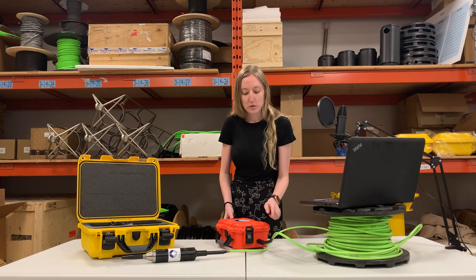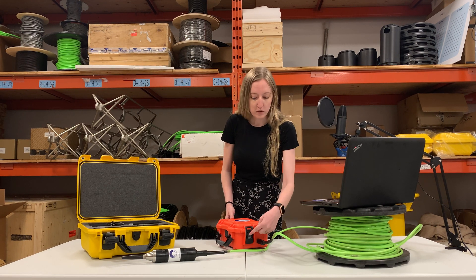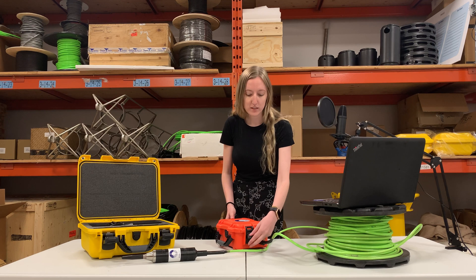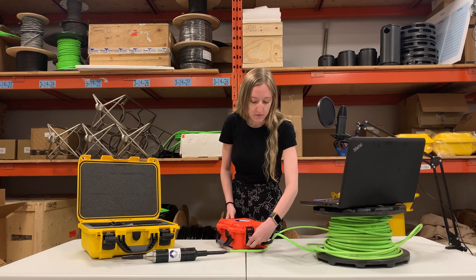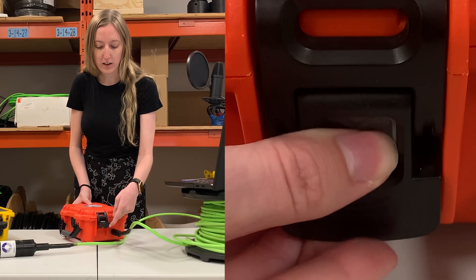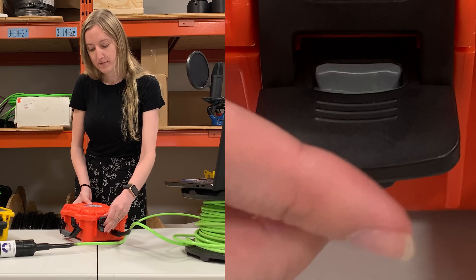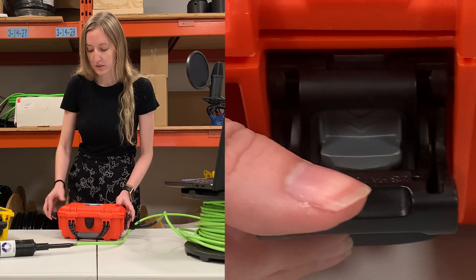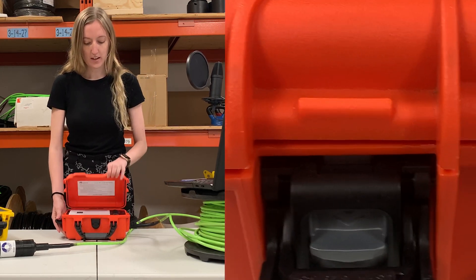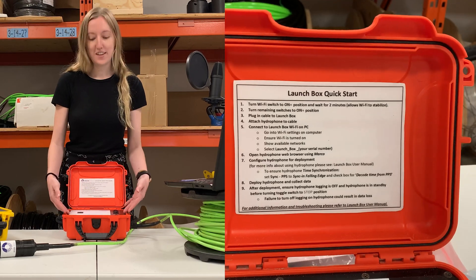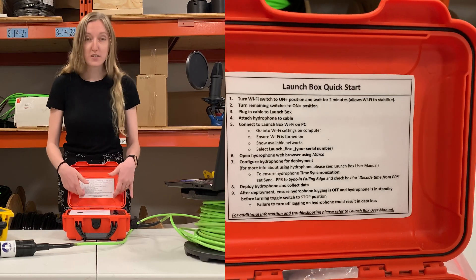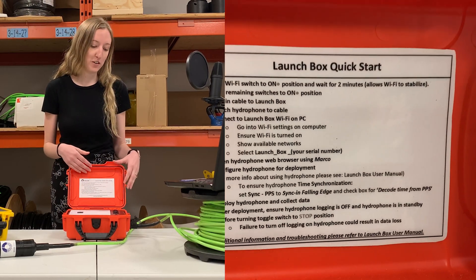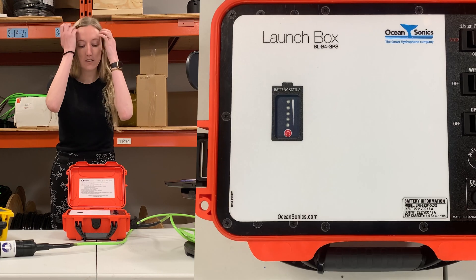To open up your launch box, you'll want to push down on the little gray part of this clip and then you can lift up the bottom buckle and then just open it up. I'm going to do the same thing with the other side. Inside you'll see instructions on how to actually turn it on and use it.